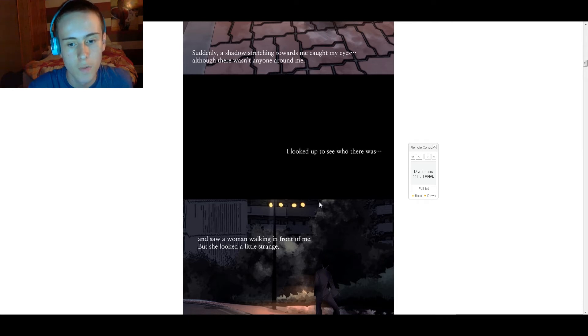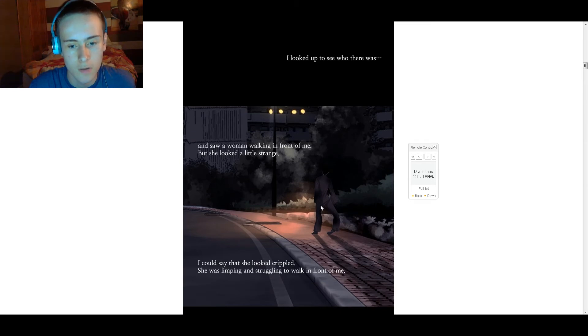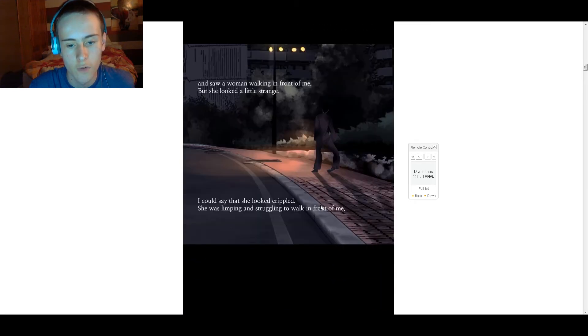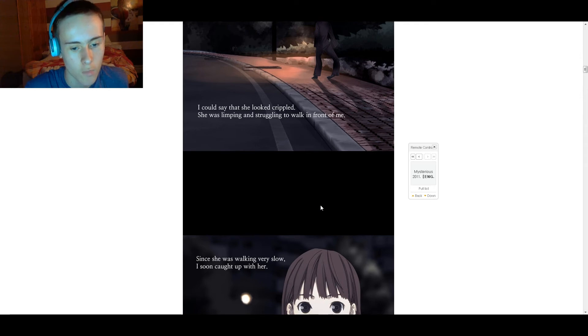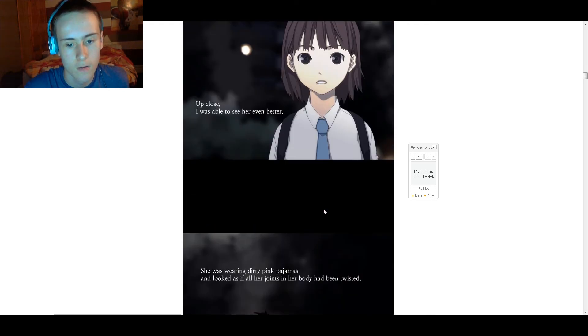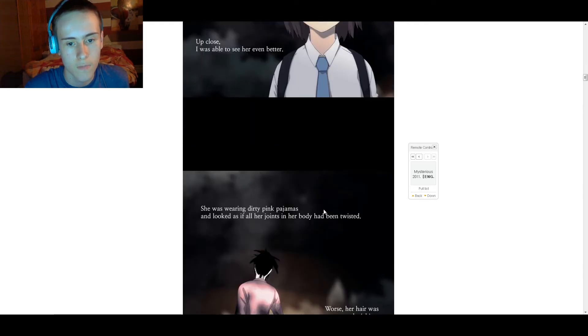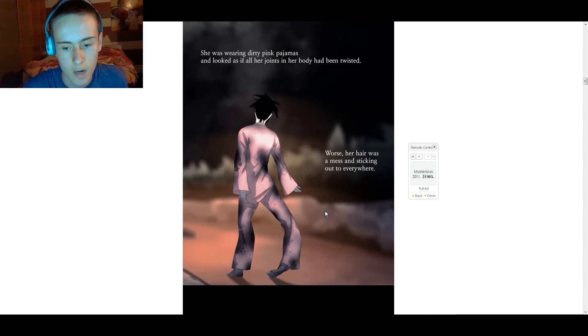And there was a woman walking in front of me, but she looked a little strange. She looked crippled, limping and struggling while walking. Since she was walking very slow, I soon caught up with her. Up close, I was able to see her even better. She was wearing dirty pink pajamas. It looked like all of her joints had been twisted and her hair was immersed and sticking out everywhere.